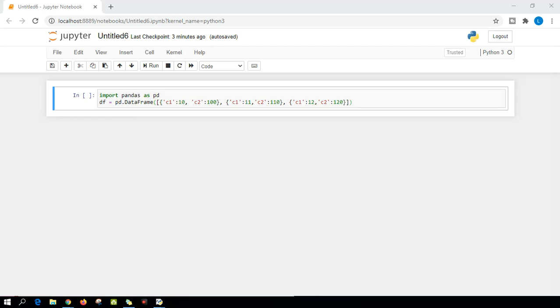Hi friends. Today we are going to learn how to loop through each and every row using Python Pandas.